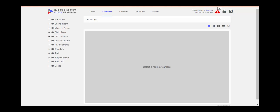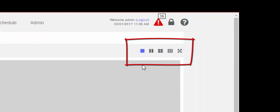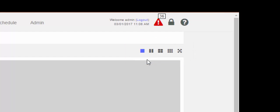To observe multiple rooms, in the upper right hand corner you'll notice five squares. The first square looks like a solid single square, the second appears to be two rectangles, the third appears to be four squares, the fourth appears to be nine squares, and the fifth appears to be two cross arrows.